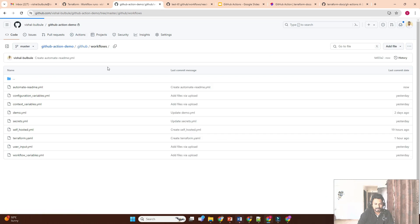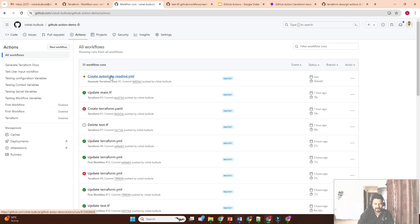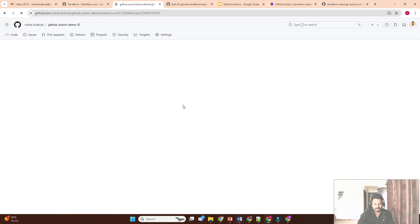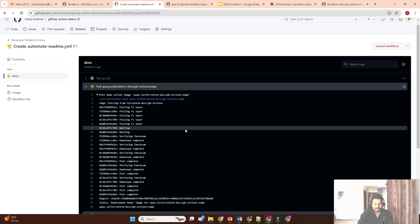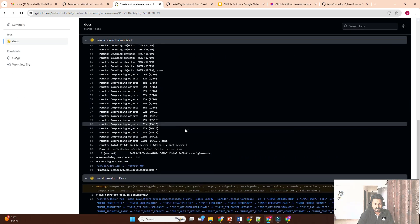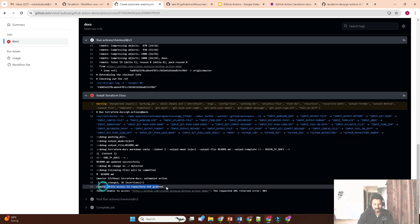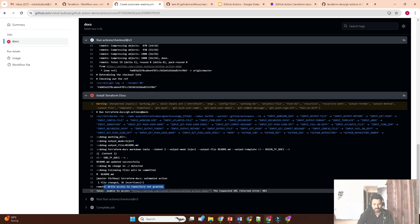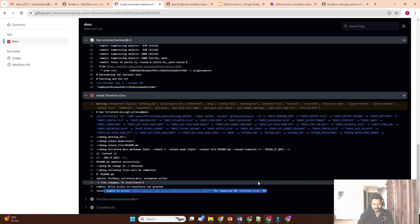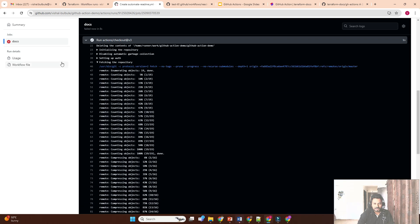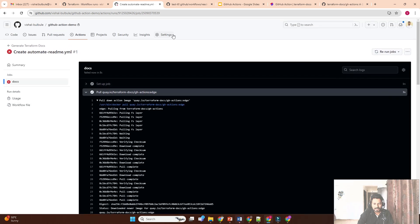Let's go to Actions — 'Create Terraform automate README' is running. It will fail at the last stage. Yes, it failed: 'access to repository not granted, unable to access this repository.' We have to provide write access to the repository for our workflow.